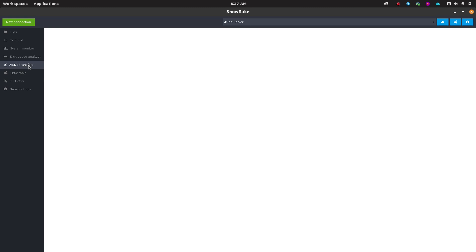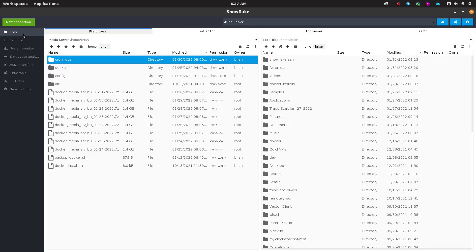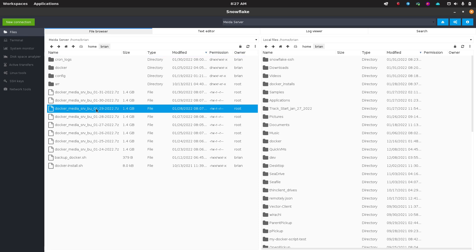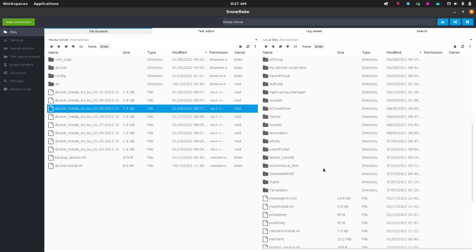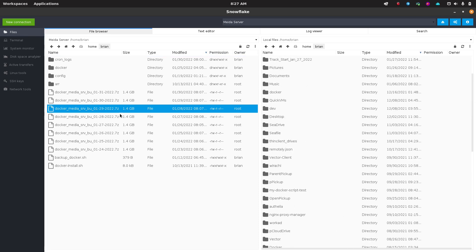If we had any active transfers, we could look at that as well. We'll start a transfer here in just a minute and check that out. So let's do one of these files that's kind of big. I'm just going to drag this over to my home folder.